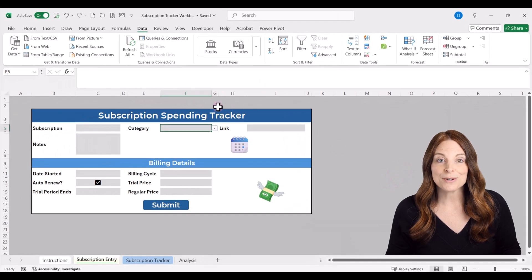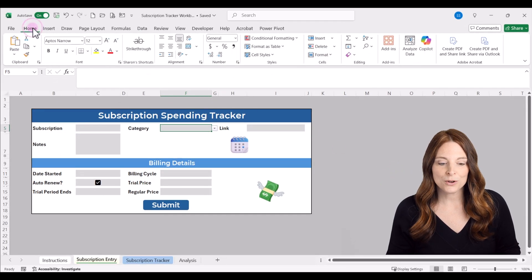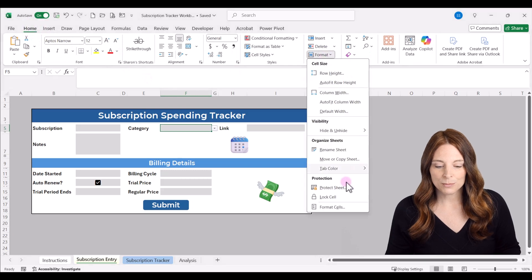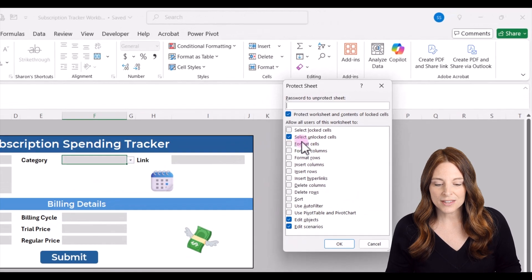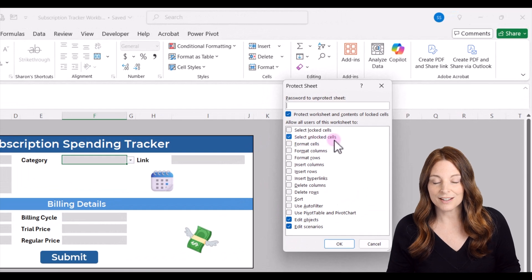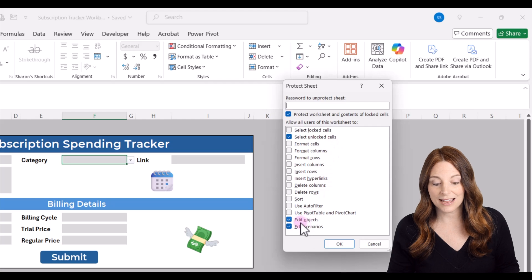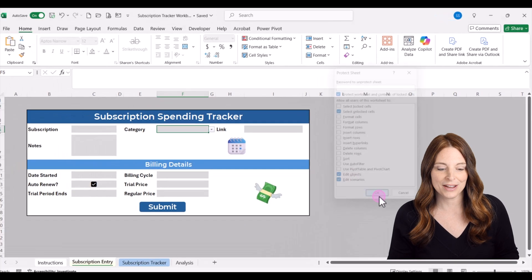Then re-protect the sheet by going back to the Home tab, clicking Format, and selecting Protect Sheet. Make sure the box that says Select Unlocked Cells is checked, as well as the last two options — Edit Objects and Edit Scenarios. Make sure those are checked and click OK.